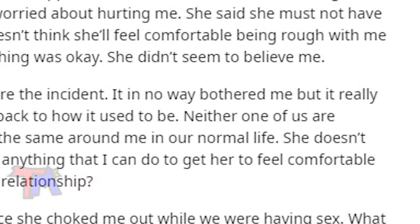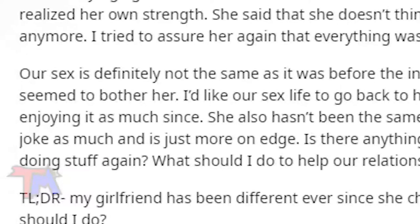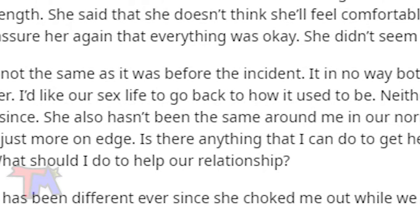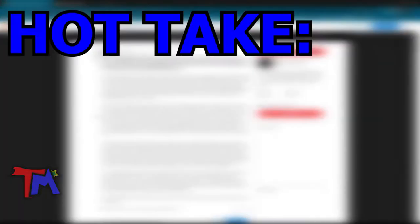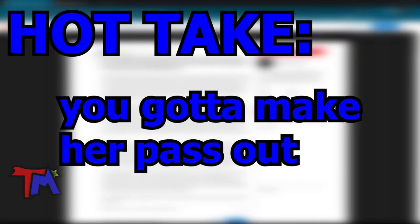It in no way bothered me, but it really seemed to bother her. I'd like our sex life to go back to how it used to be. What should I do to help our relationship? Okay, alright, I got it. Hot take.